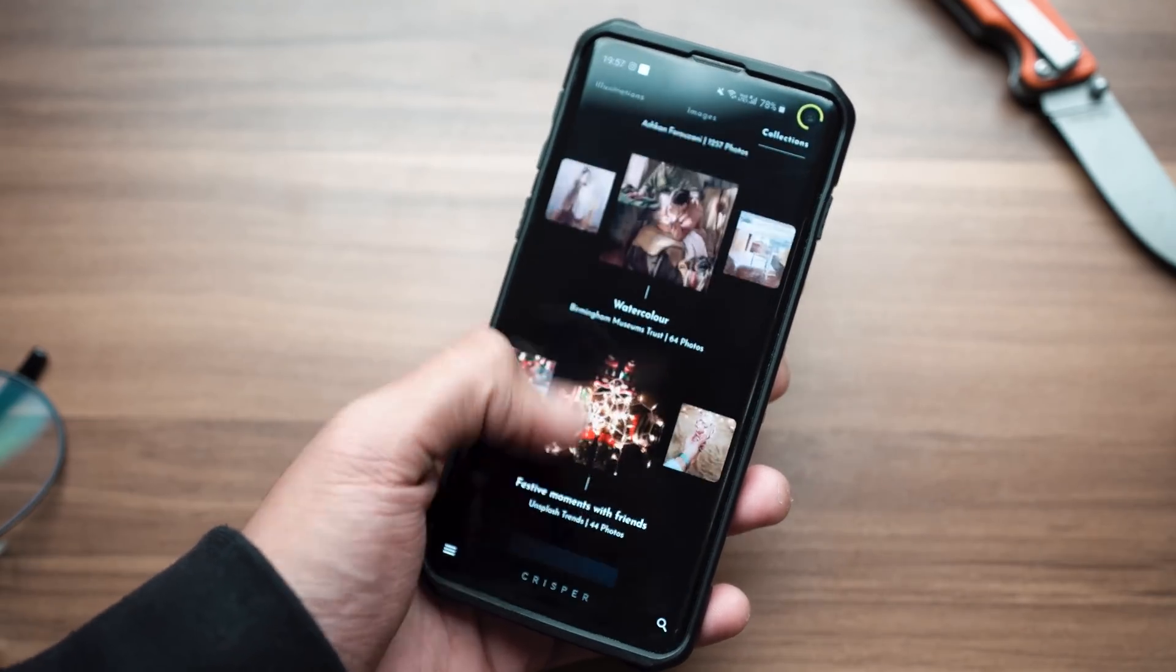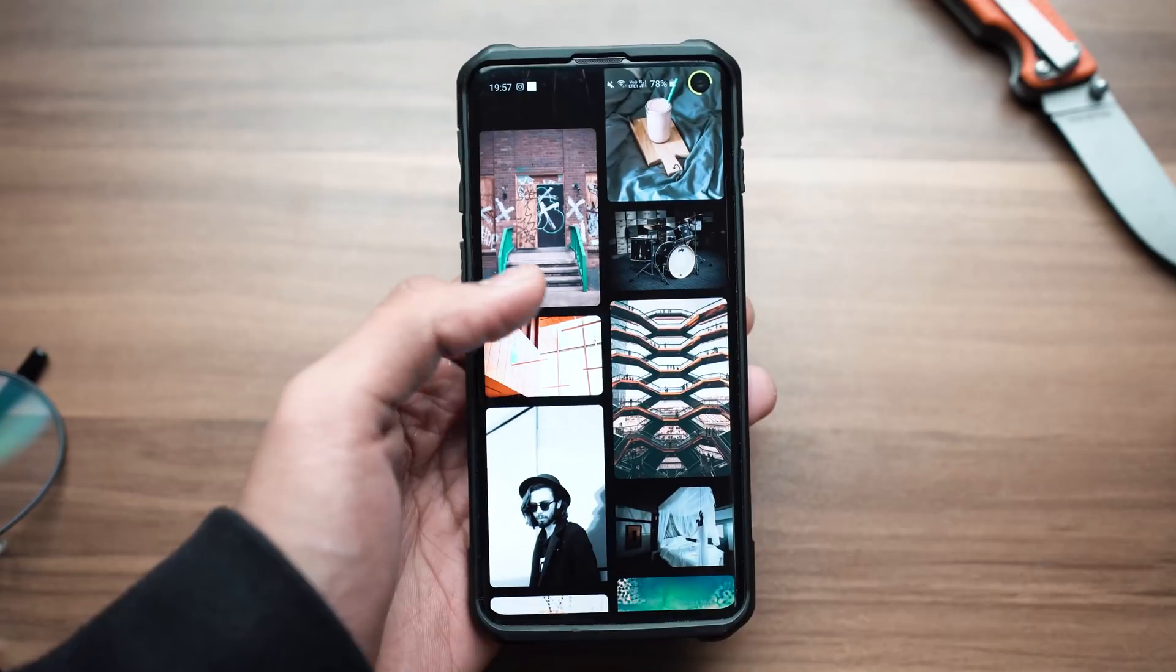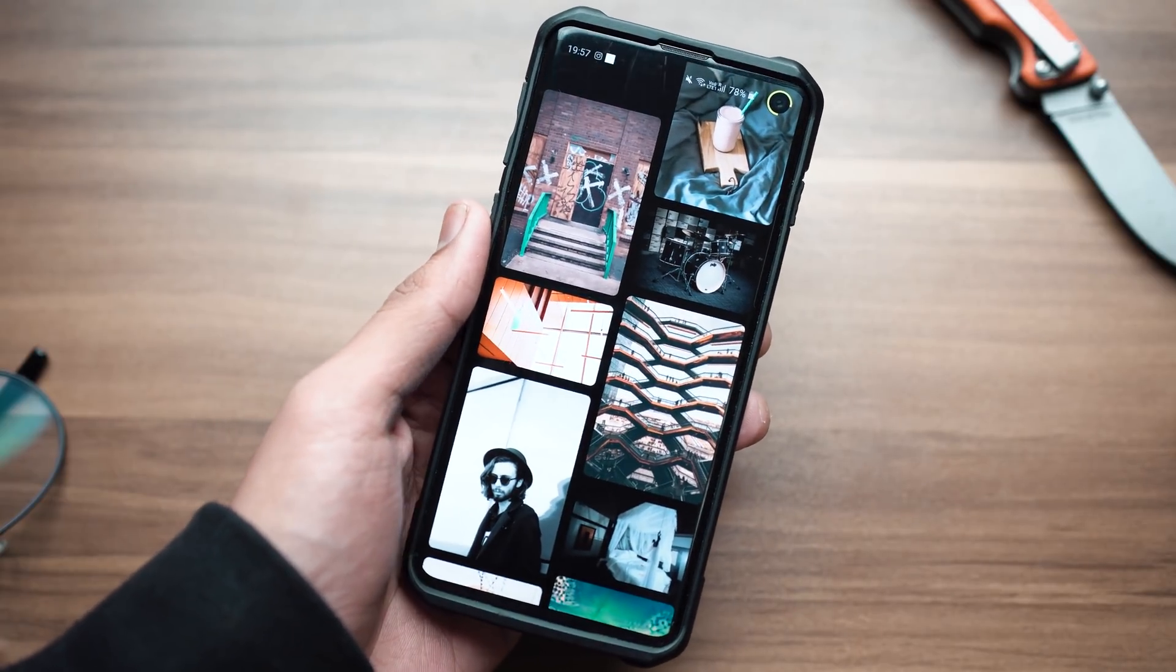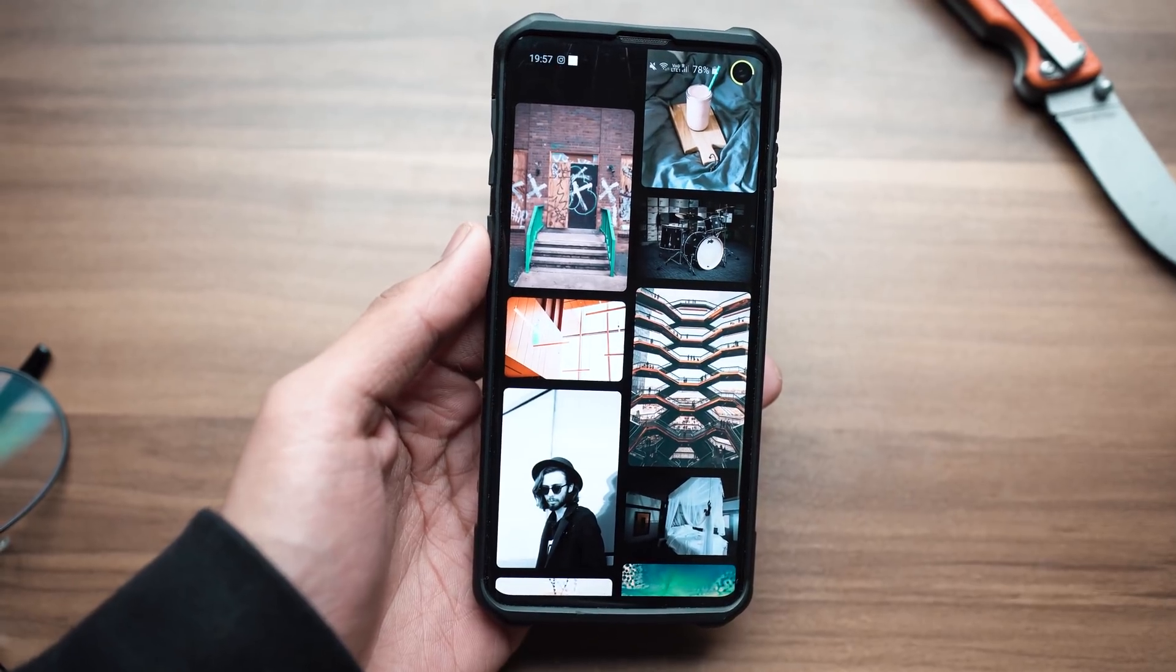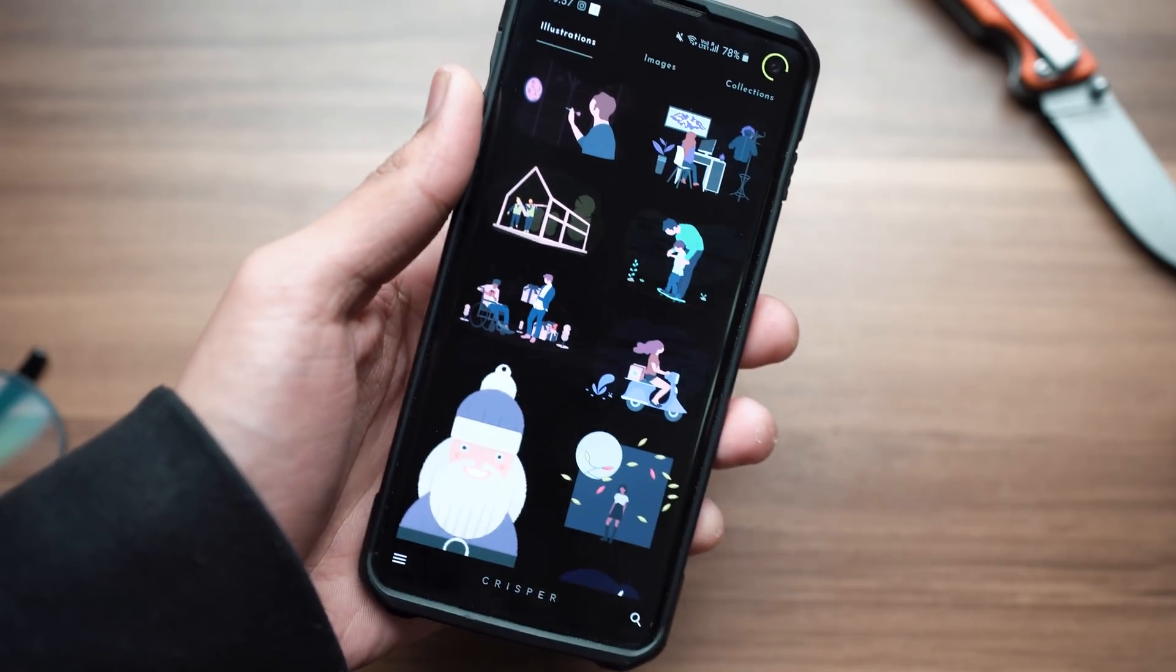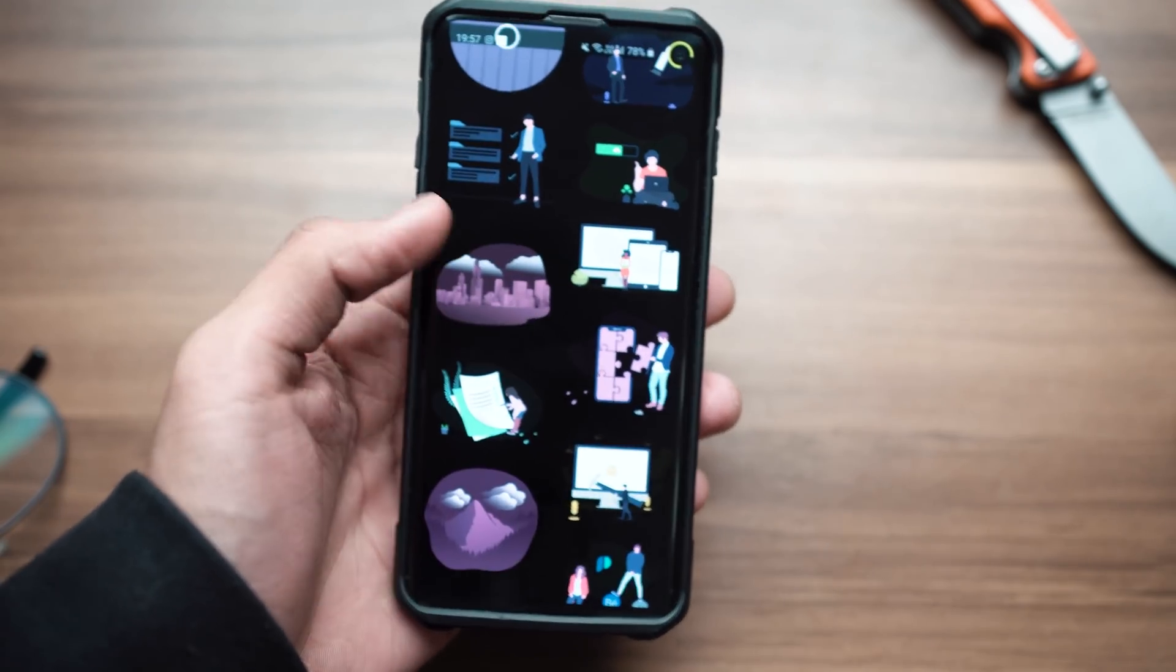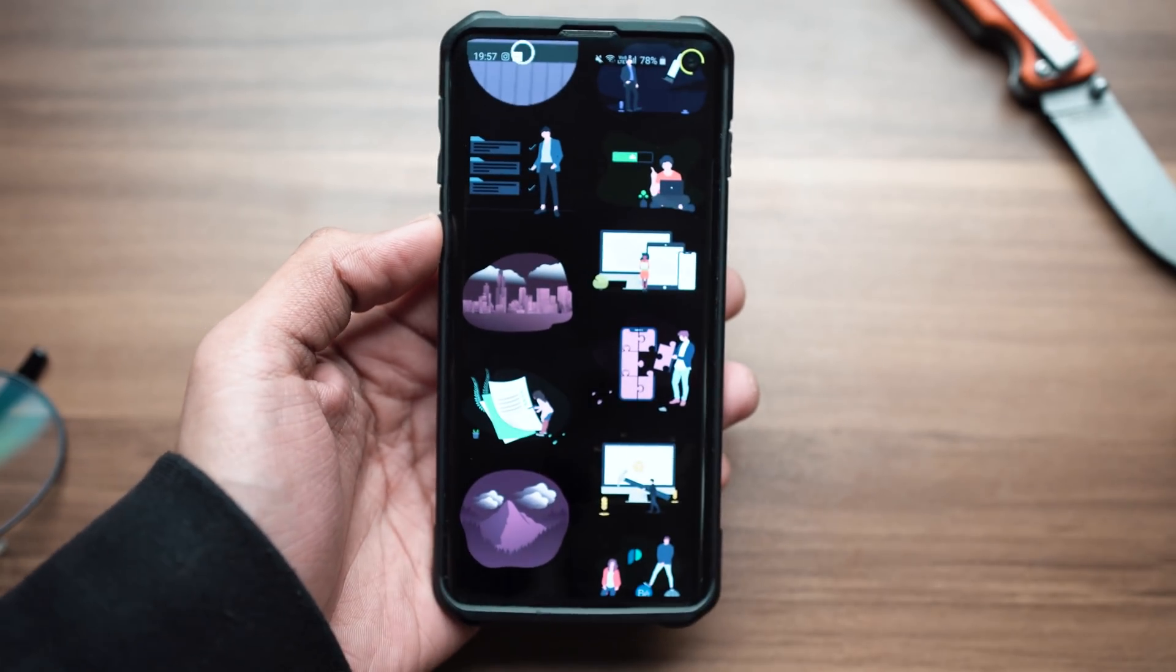This is a wallpaper application where there's a healthy balance of AMOLED wallpapers as well as actual pictures that are photographs people have taken and uploaded to websites such as this. You can find a wide plethora of different types of wallpapers and I'm sure all of them will look super good on your home screen.